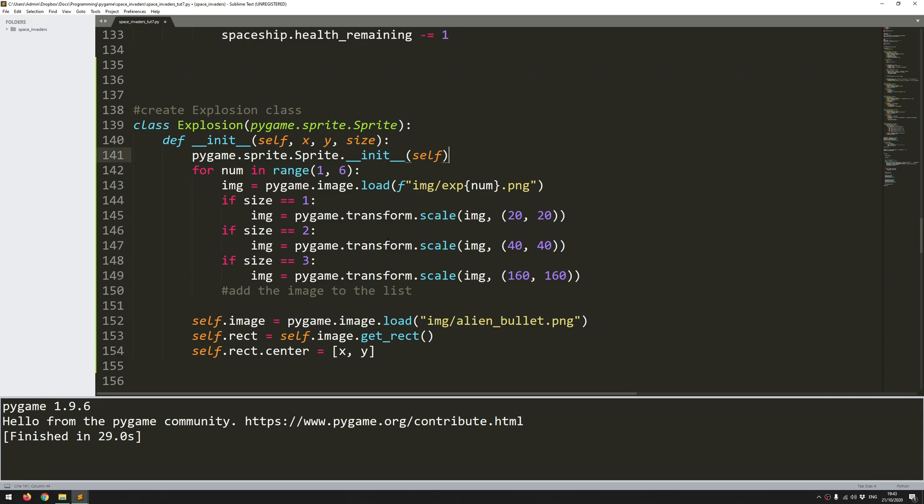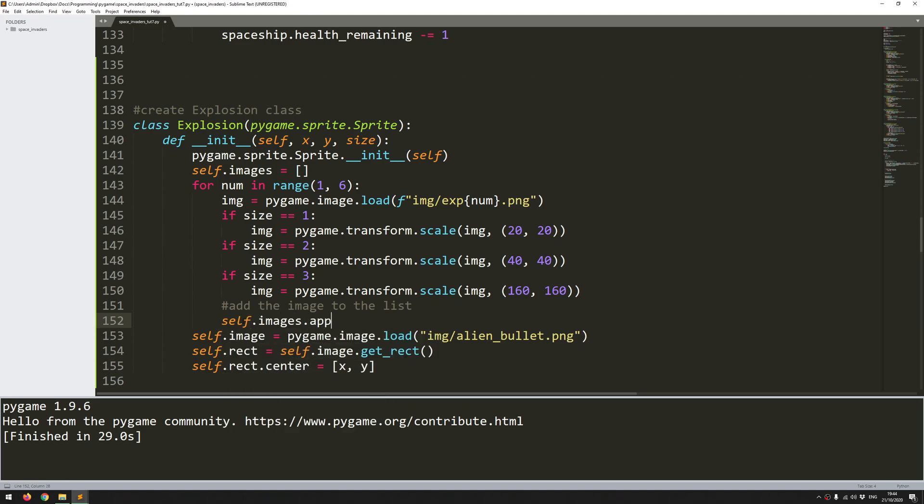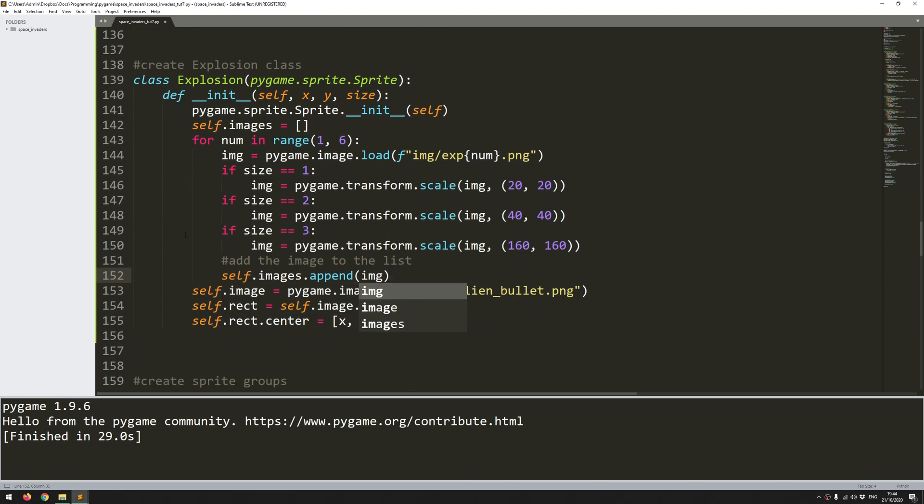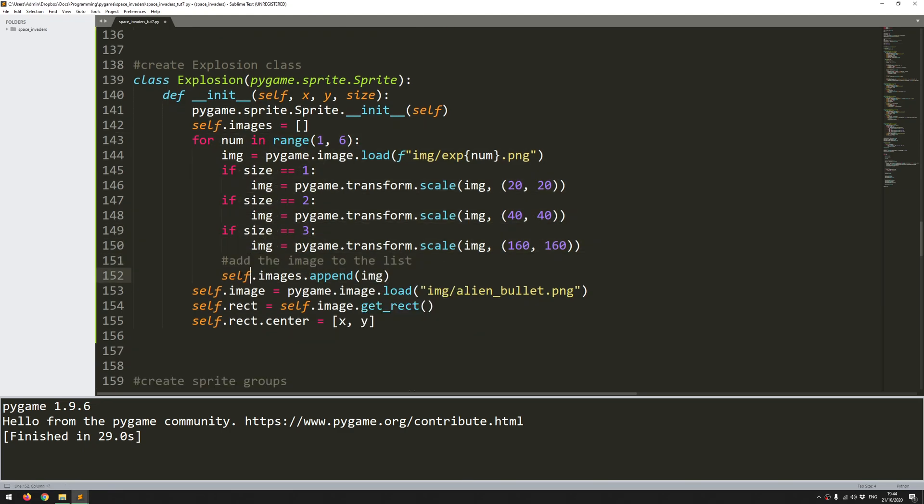So as I said, this animation is just going to be a list of images. So first of all, I need to come up here and create that list. So self.images is going to be an empty list. So now I can say self.images.append. And the image img. So once that's finished running, I'm going to end up with this self.images list. And it's going to contain all five stages of that explosion.